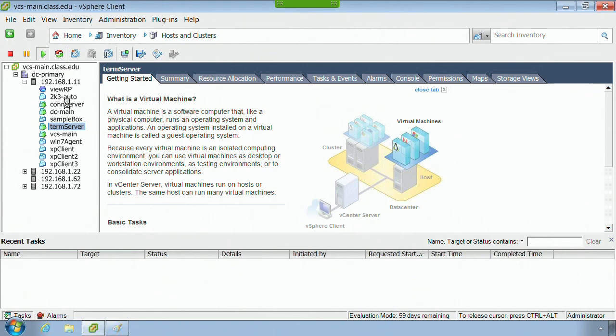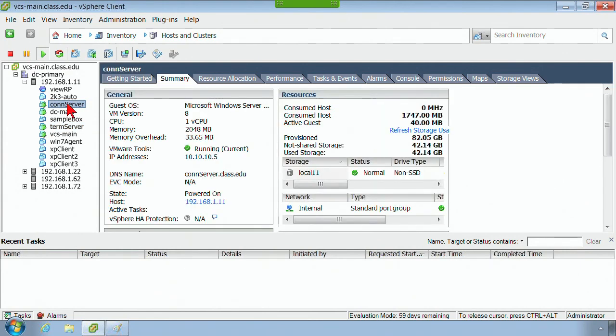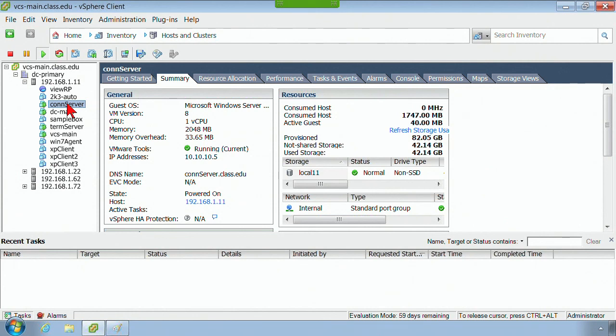I've got my connection server machine, which right now is really not a connection server. It's nothing more than a Server 2008 machine, and that Server 2008 machine has been inserted into the domain, it's been assigned a static IP address, and the static IP address that it's been assigned is 10.10.10.5.